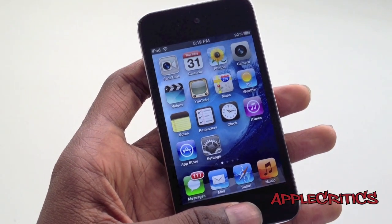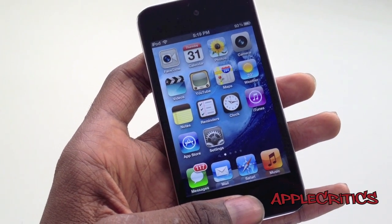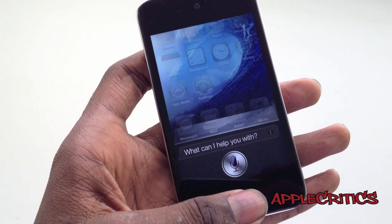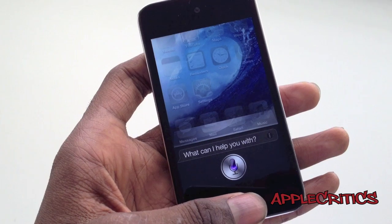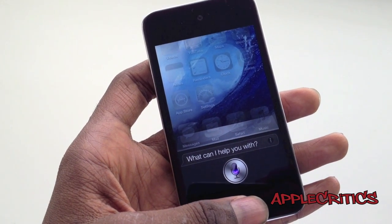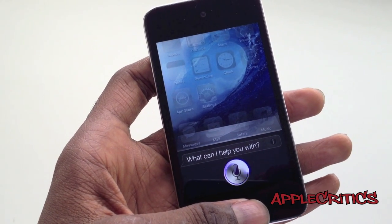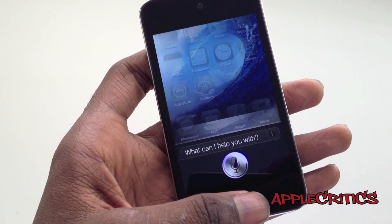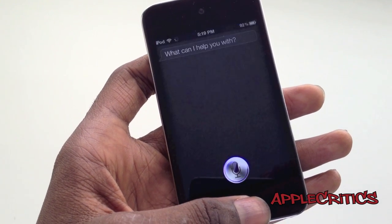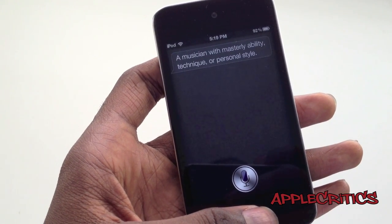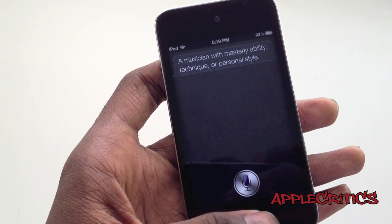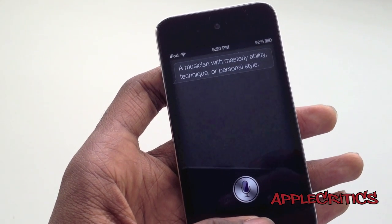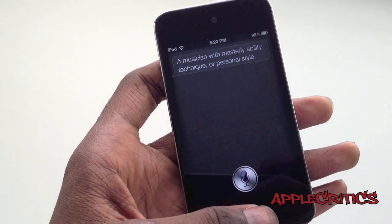Once you have done that, go into General, Siri, and make sure that Siri is enabled and the language setting is set to English United States. Once you have followed all those steps, go ahead and try Siri. Define Virtuoso. The definition of Virtuoso is a musician with masterly ability, technique, or personal style. As you can see, Siri is working.